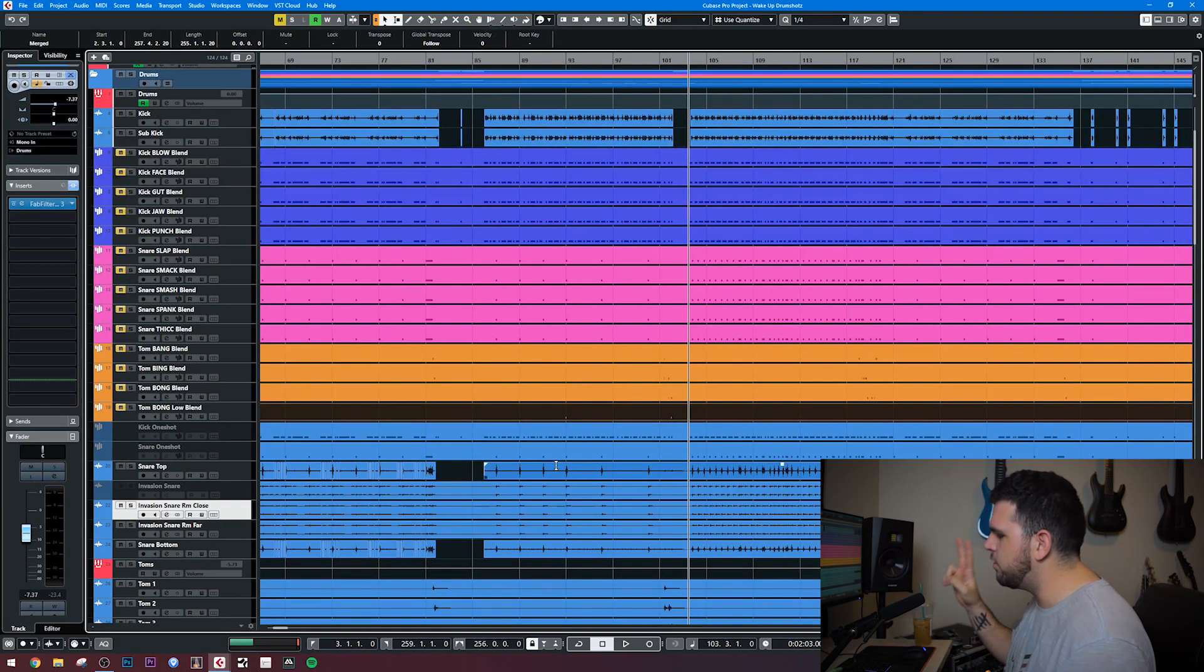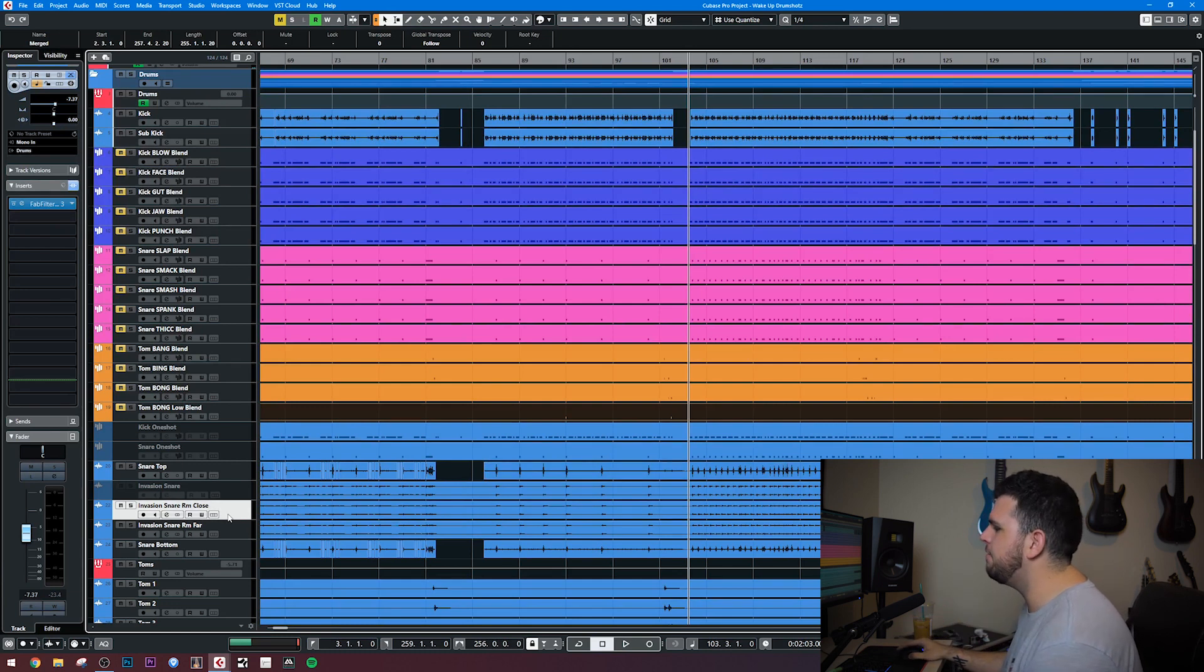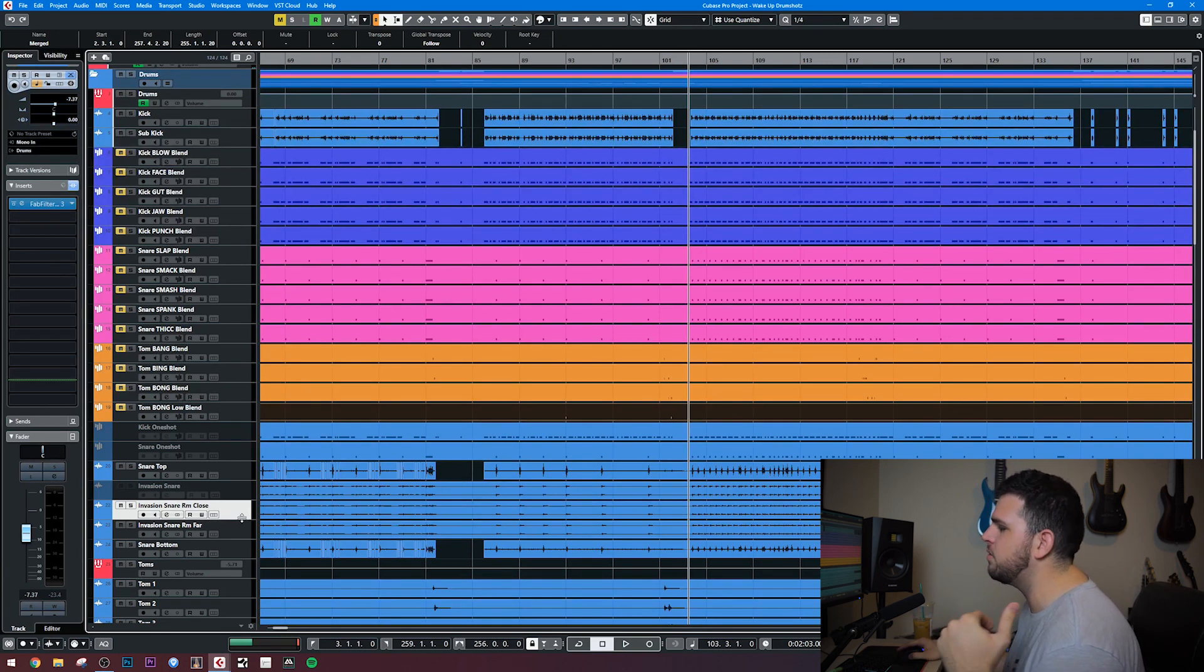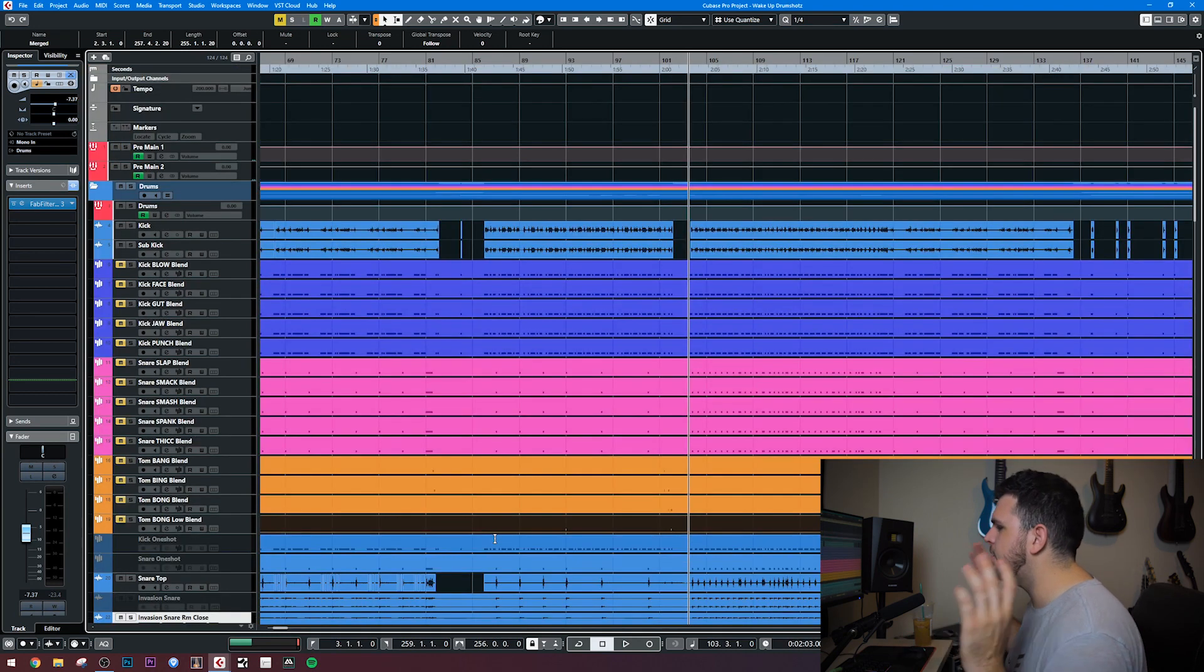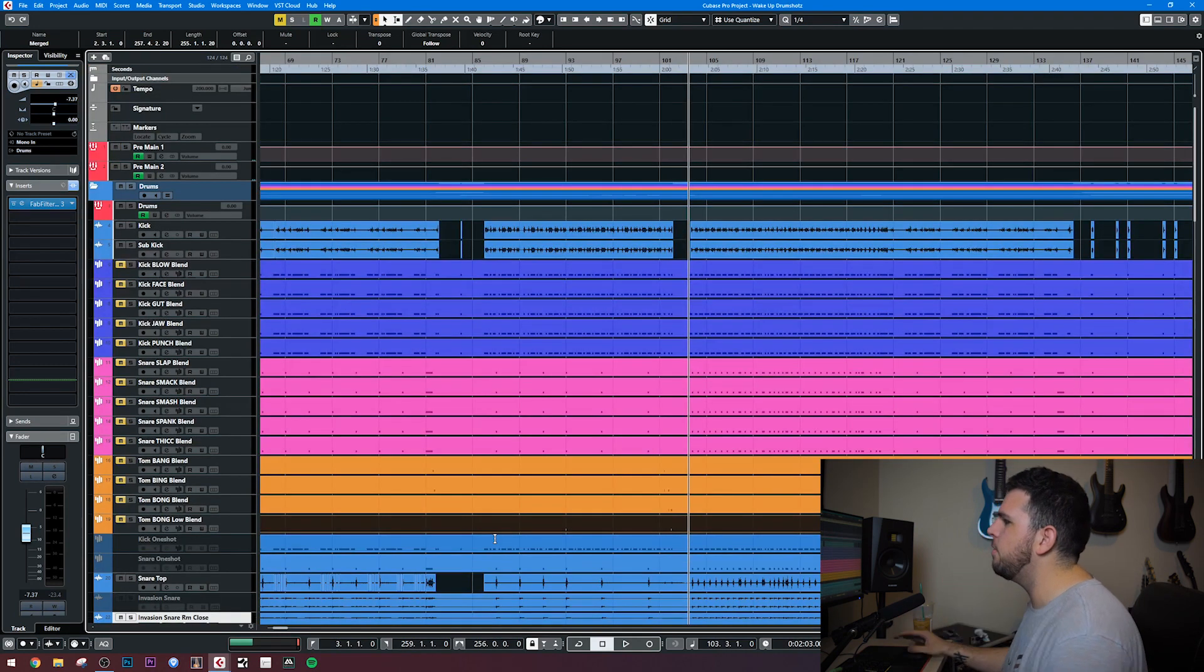Technically, there are two samples on this track. It is the Invasion Library from Get Good Drums. It's just the room sounds on the snare. That's it. So here's everything without the drum shots.